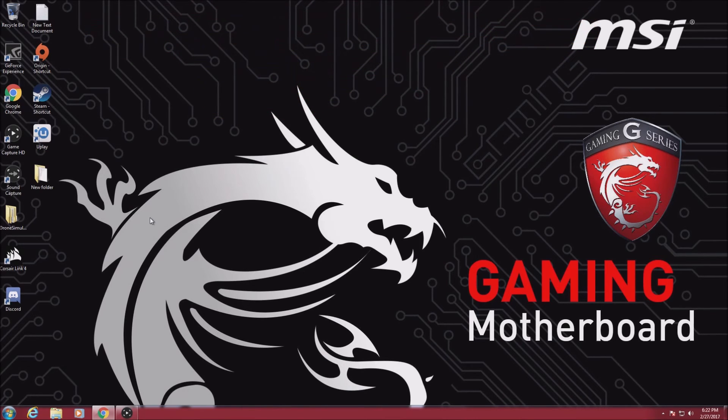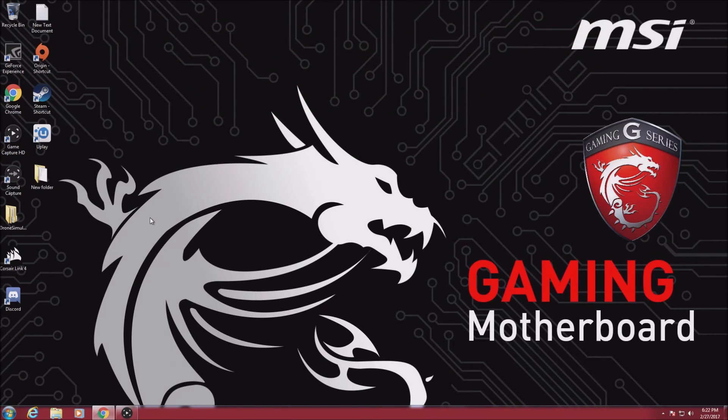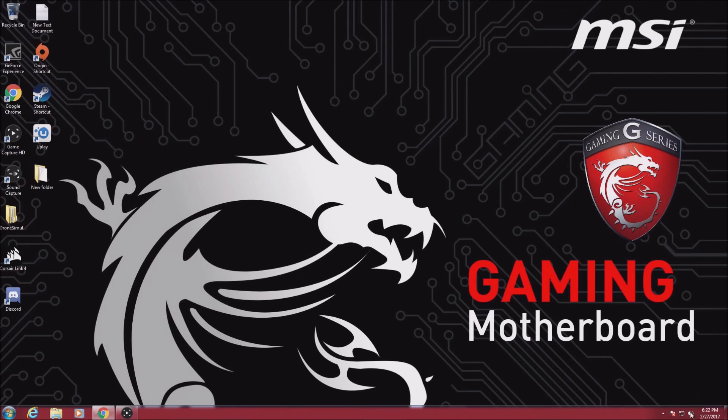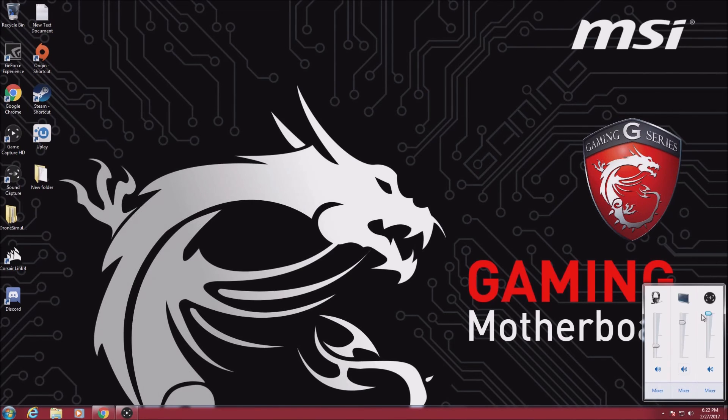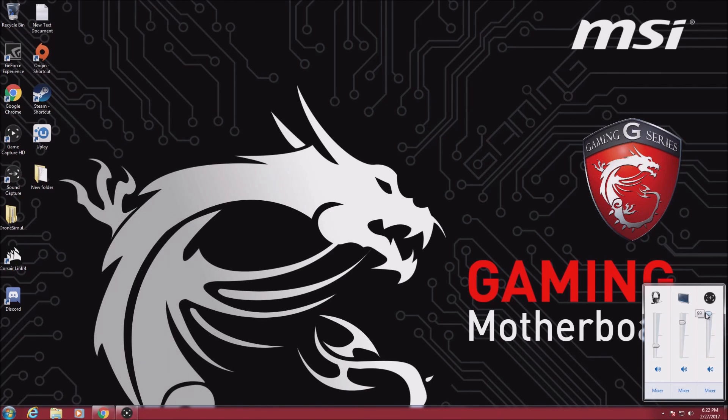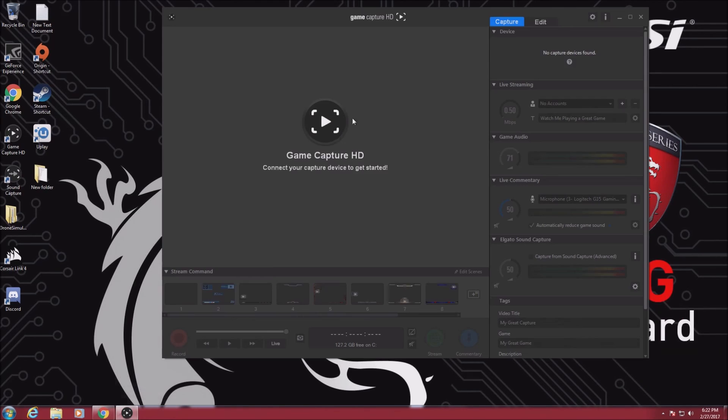I'll show you that I can get audio through by clicking this button and playing some Windows audio. That's really about it. Thanks for watching and catch you in the next one.